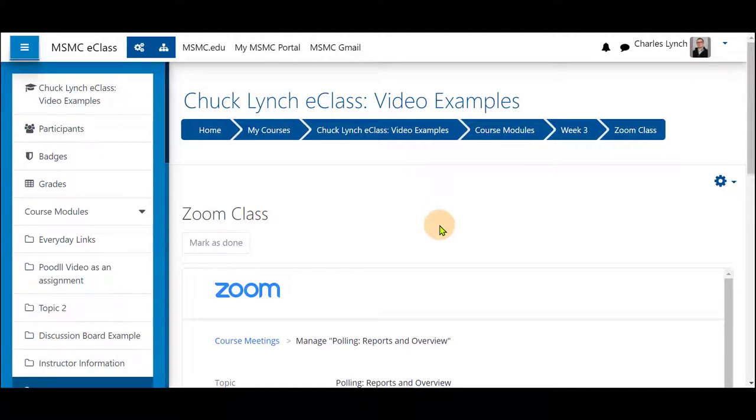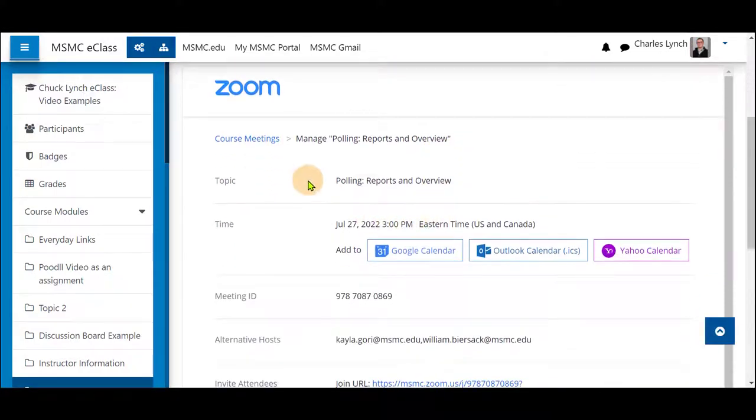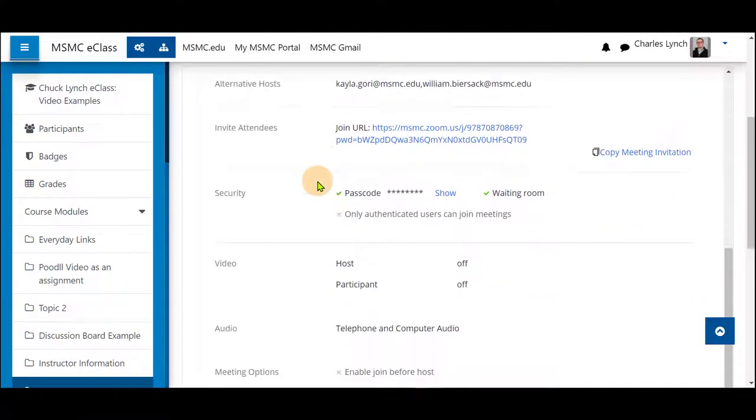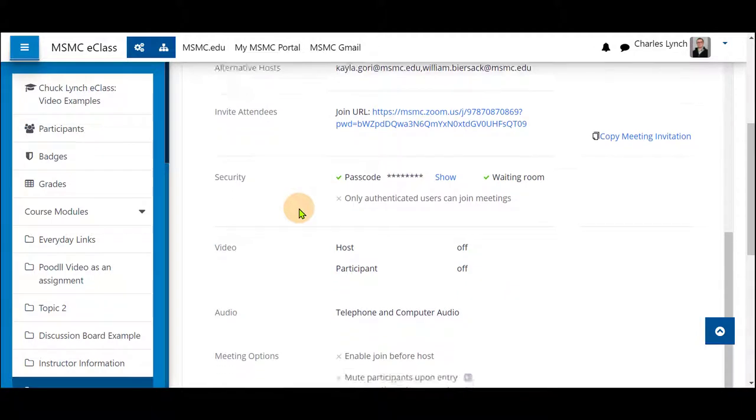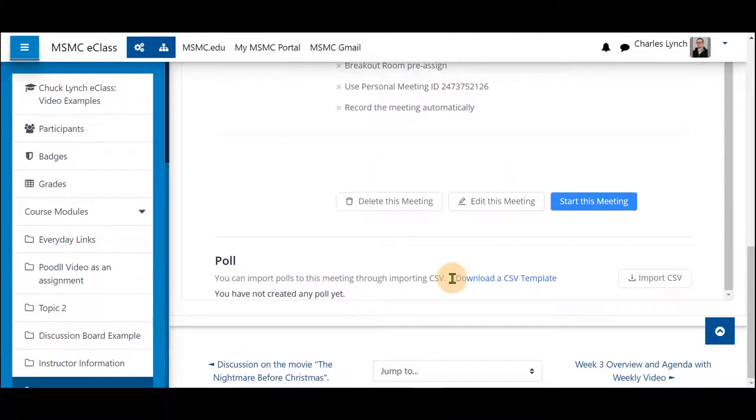First navigate to your course, go into your zoom tool and click on a meeting. I clicked on my first meeting and I'm scrolling down until I see poll.